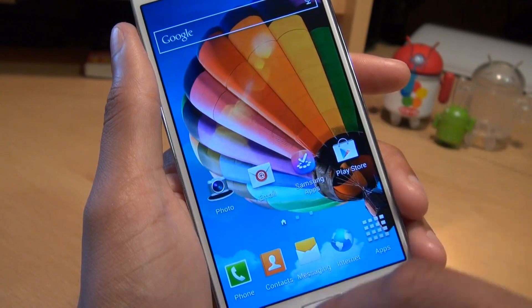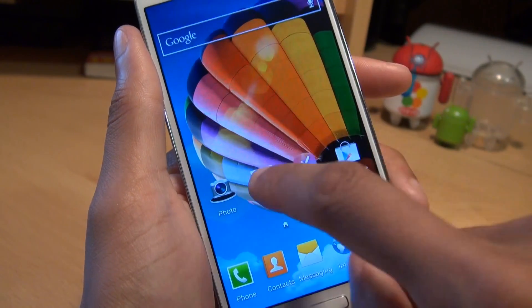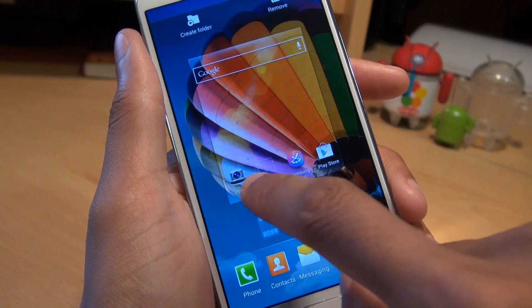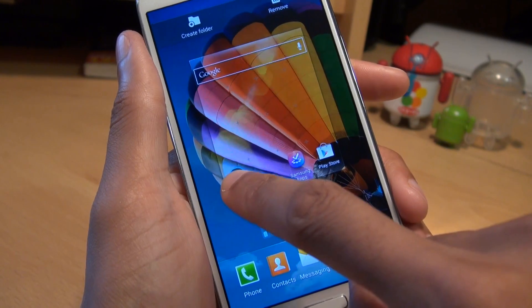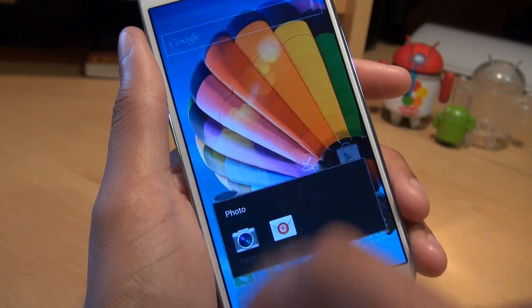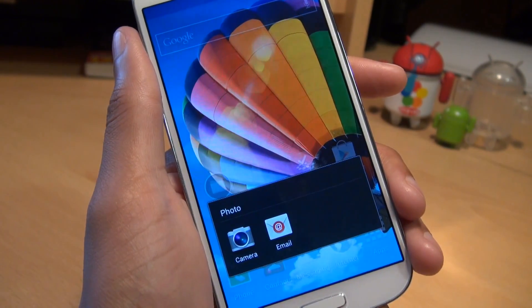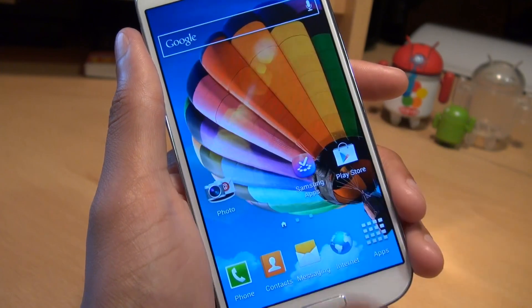And if you want to add another icon or application to it, hold it down, move it across or hover it above the folder, then let it go and it puts it in there — as easy as that. Then tap into it and you can see the other application.